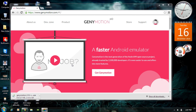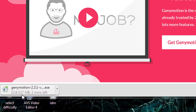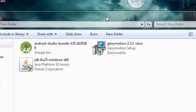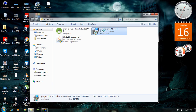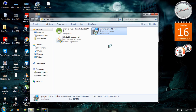Soon after you log in, your download will start. Now we have the Genymotion installer. So now I am going to install Genymotion. Double-click the Genymotion installer icon and run it.